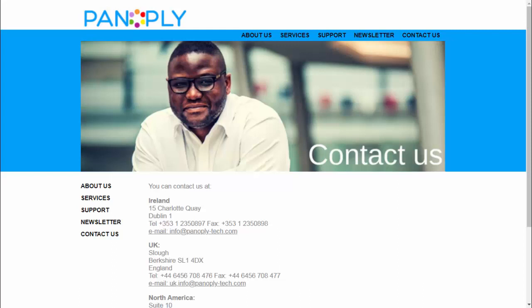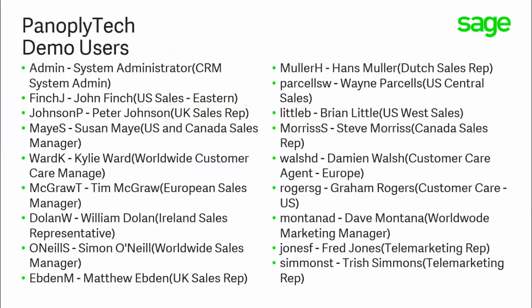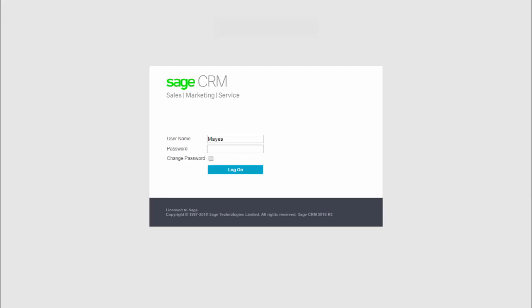The demo data provides several different user logons. These are the Panoply Tech demo users and these are all useful for allowing us to understand how user rights and settings can control the information that people see and the ability to access and use different features within Sage CRM. Any one of these users can experience Sage CRM in a very different way from any other user. But I'm going to log on as Susan May, the North American sales manager. I just need to enter the username, and in the demo system none of the example users have passwords, so I just need to click logon.